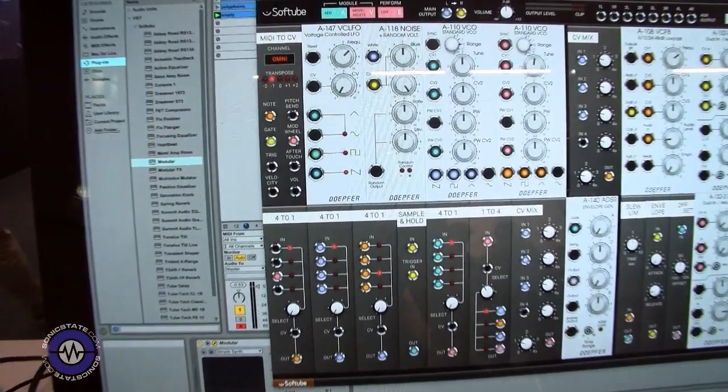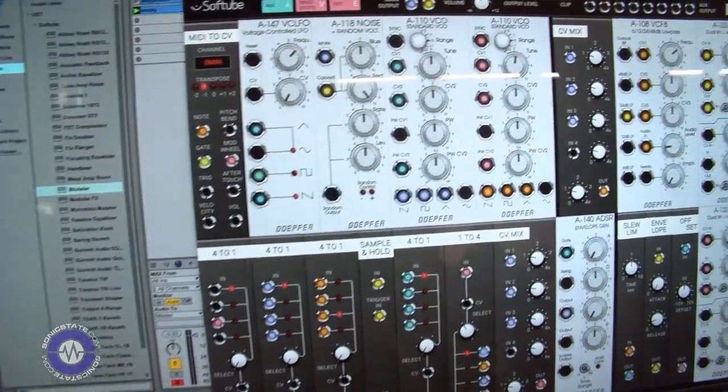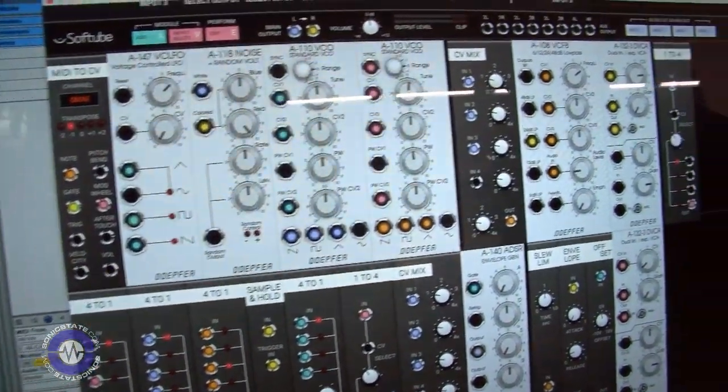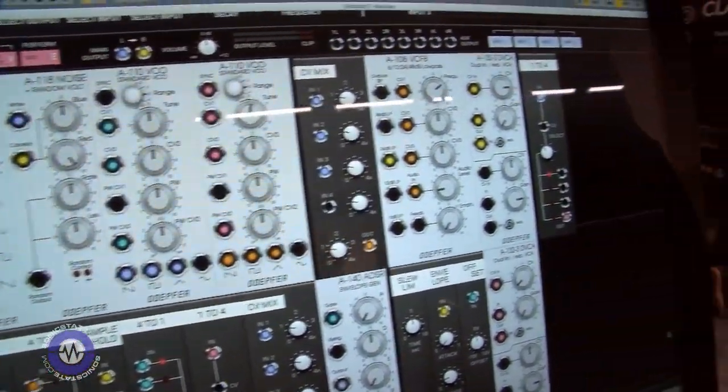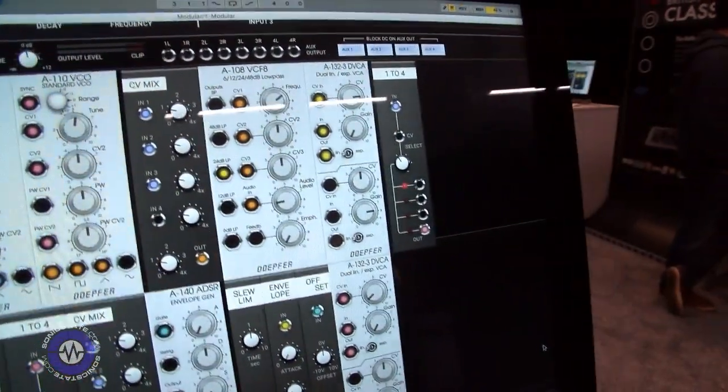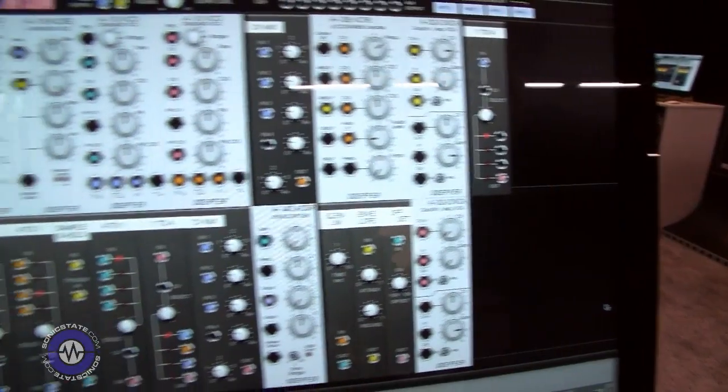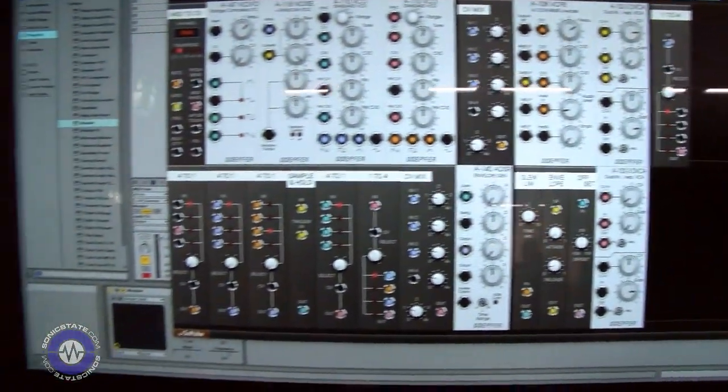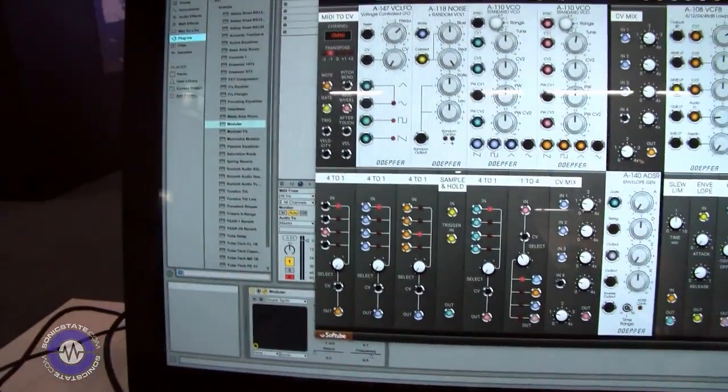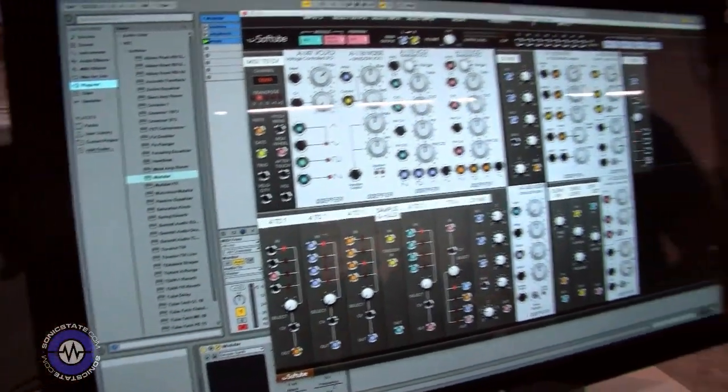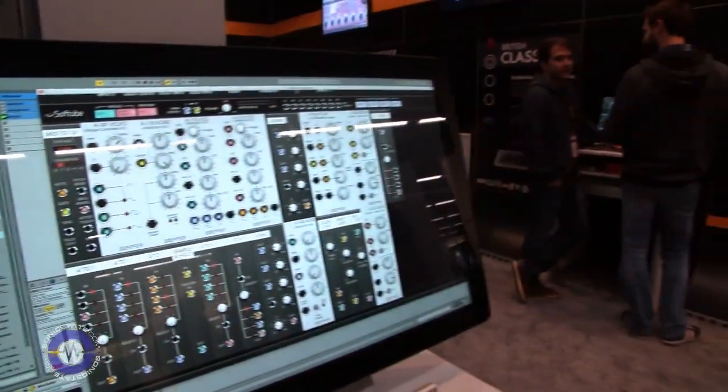It's a modular synth based on Eurorack modular, featuring authorized emulations of Doepfer and Intellijel modules, as well as some of our own customized utility modules that we think people might not want to pay for, so it's included in the system.